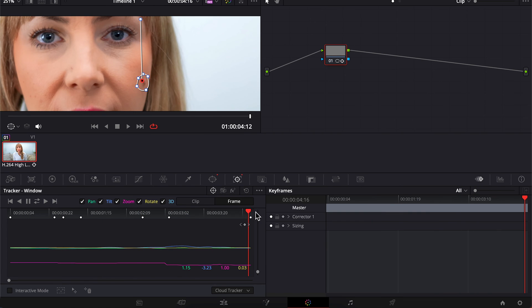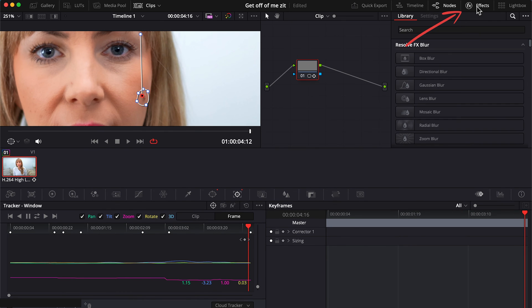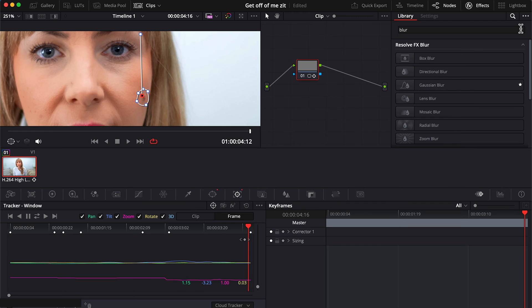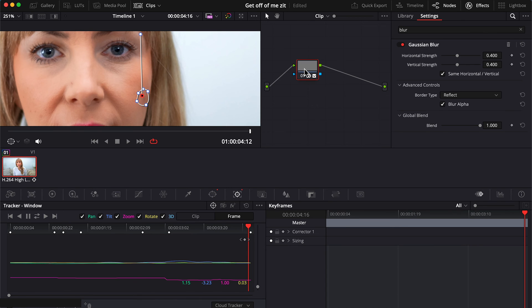When you're happy with the tracking, click on effects. If it's not already open, search blur. I like Gaussian blur, and if you like it too, why not star it so it's easy to find by just going up to these three little dots here, choosing favorites. Okay, so drag Gaussian blur onto your node.